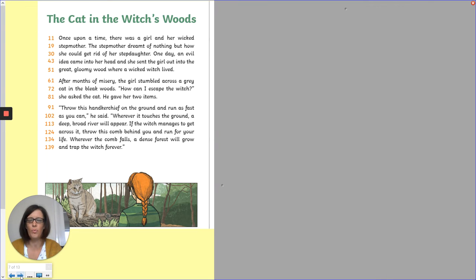Let's have a look at the answers. Read the story first — 'The Cat in the Witch's Woods'. Once upon a time there was a girl and her wicked stepmother. The stepmother dreamt of nothing but how she could get rid of her stepdaughter. One day an evil idea came into her head and she sent the girl out into the great gloomy wood where a wicked witch lived. After months of misery, the girl stumbled across a grey cat in the bleak woods. 'How can I escape the witch?' she asked the cat. He gave her two items. 'Throw this handkerchief on the ground and run as fast as you can,' he said. 'Whenever it touches the ground, a deep, broad river will appear. If the witch manages to get across it, throw this comb behind you and run for your life. Wherever the comb falls, a dense forest will grow and trap the witch forever.'